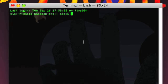Welcome. This is Terminal Lesson 13. Today's topic is going to be on piping.